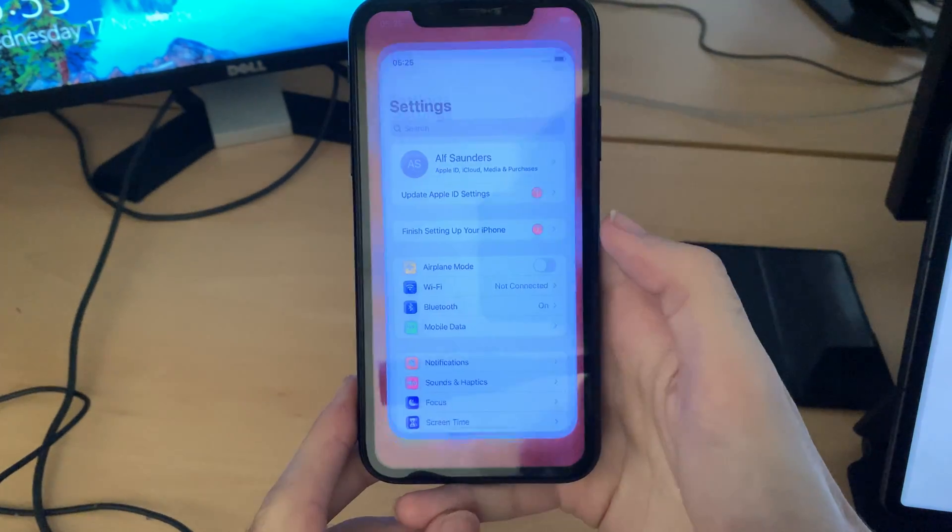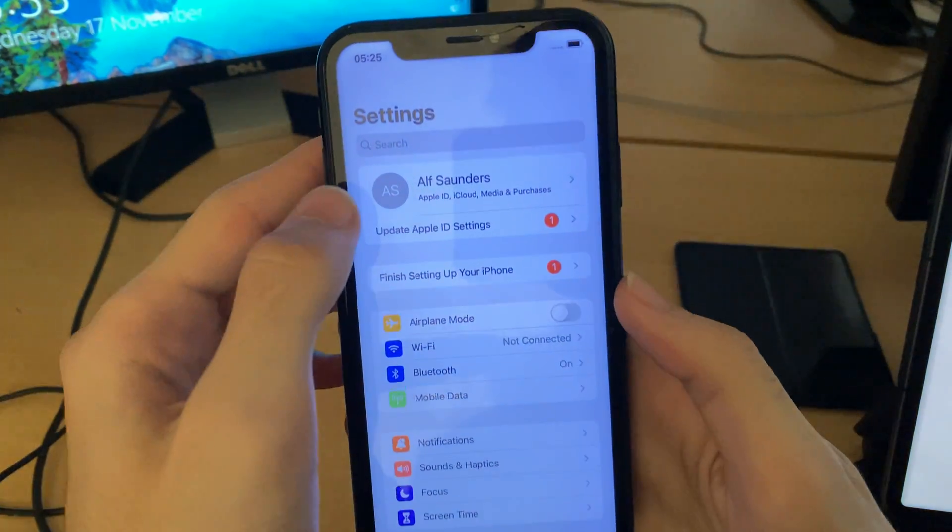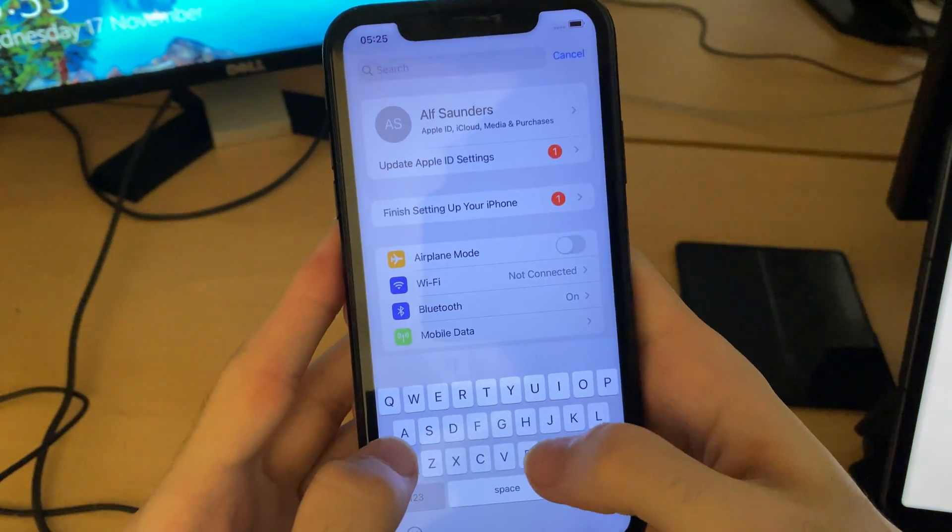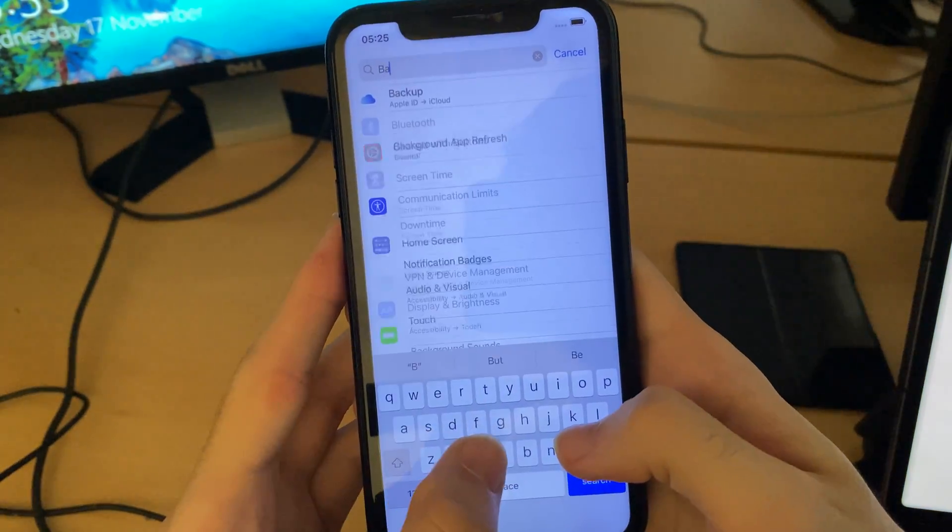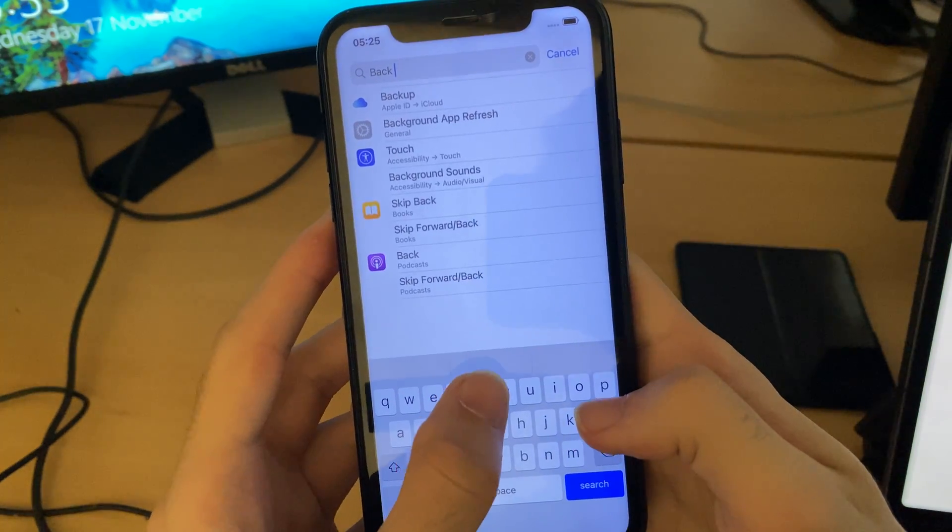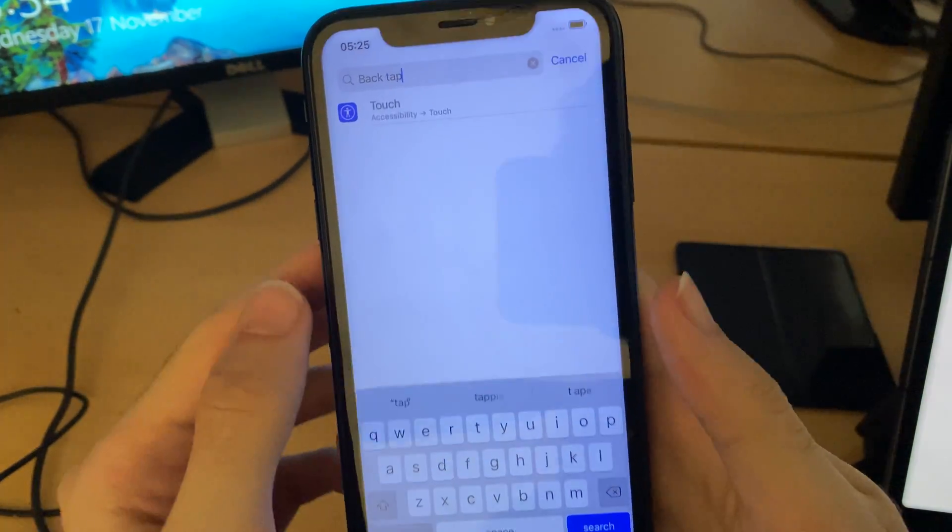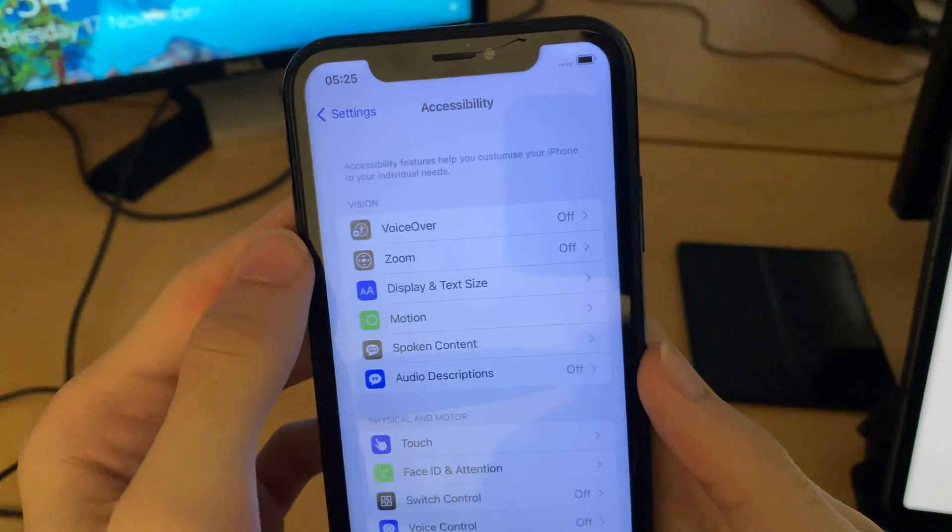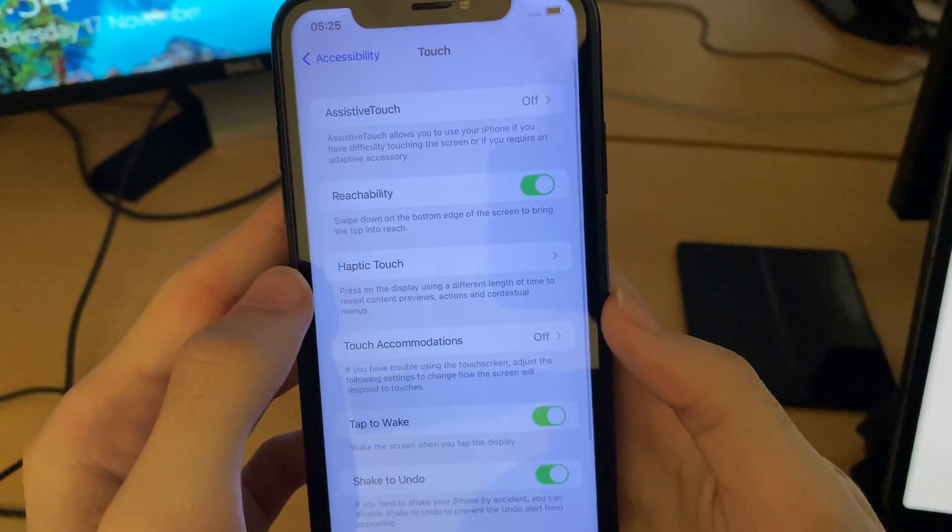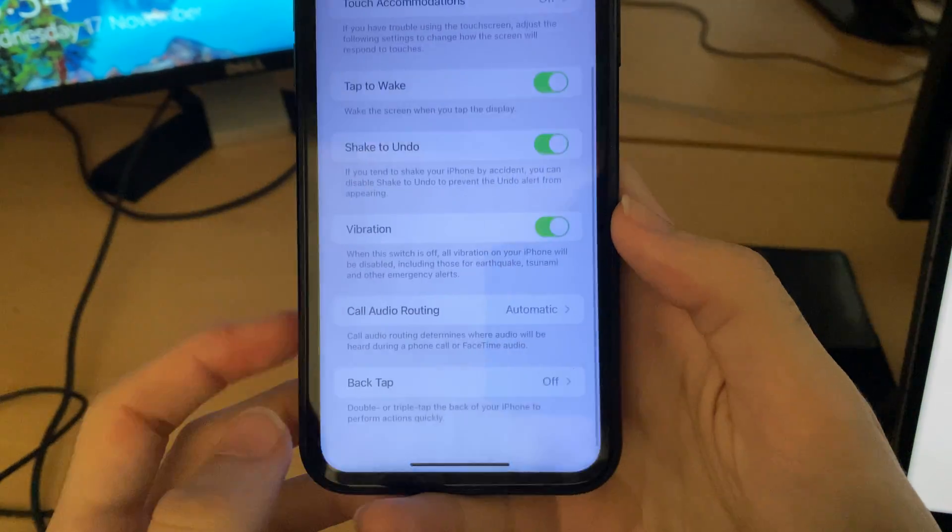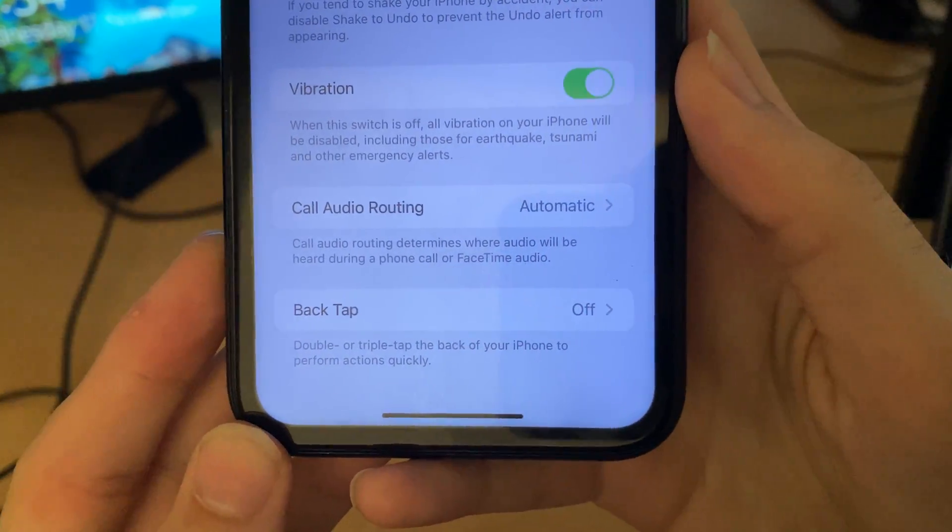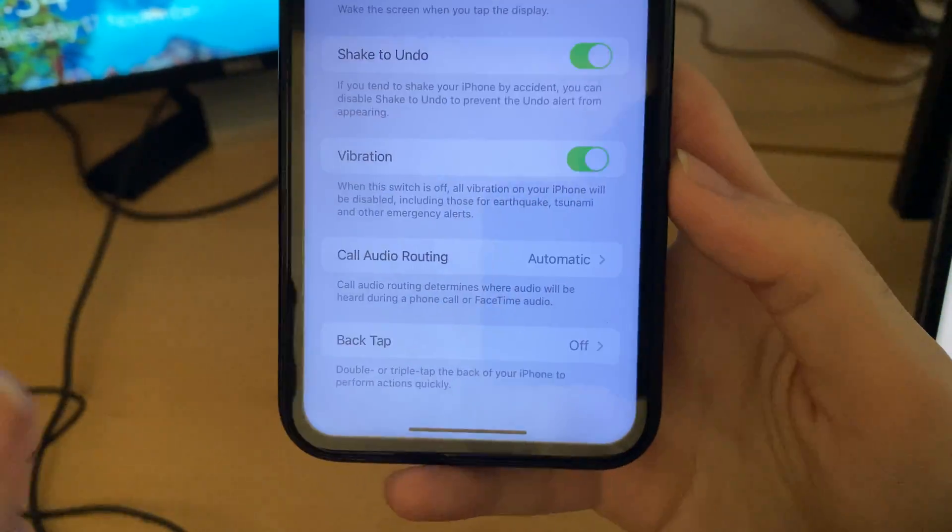All you need to do is open up settings, tap on the search and search for back tap. Once you search for back tap you're going to see touch, tap on touch, and then scroll down to the bottom and you're going to see the back tap option.